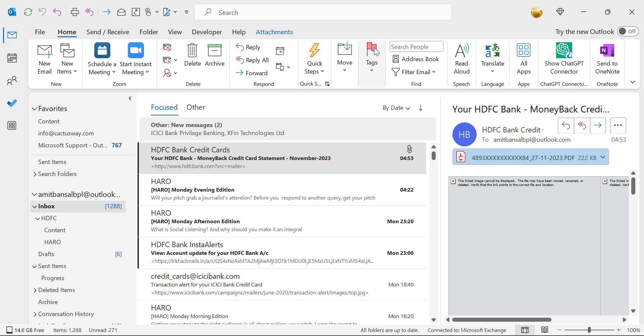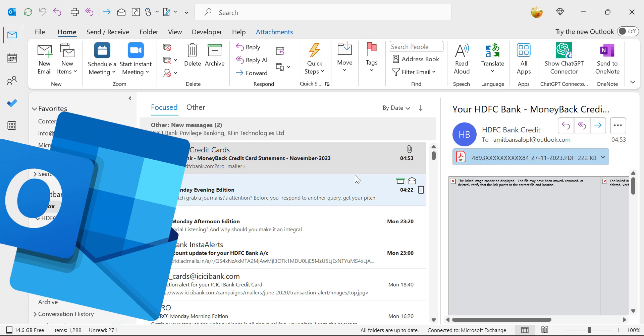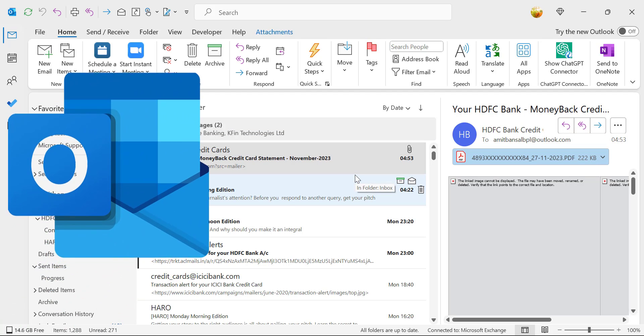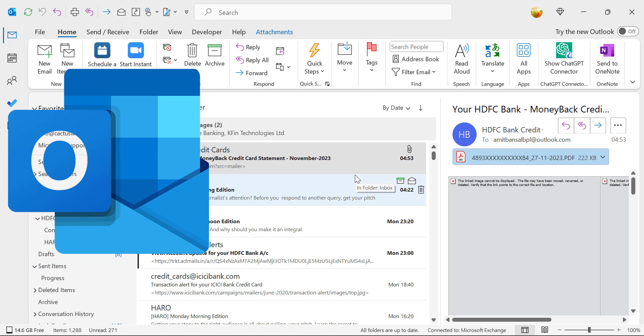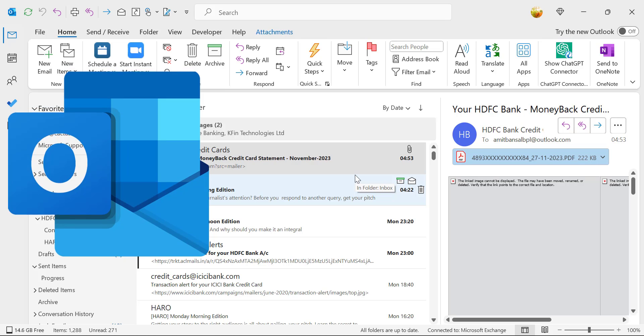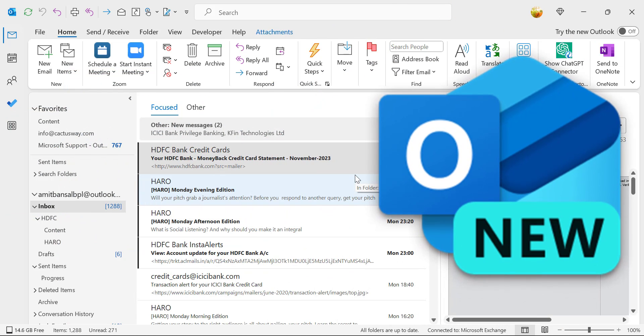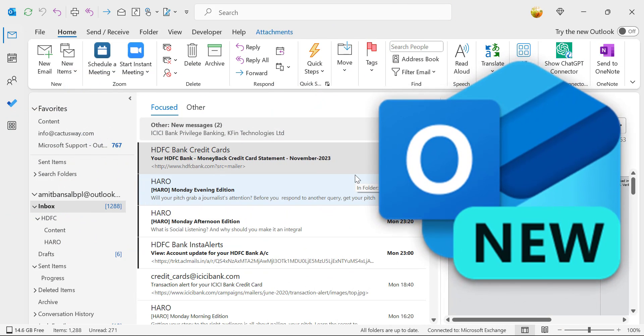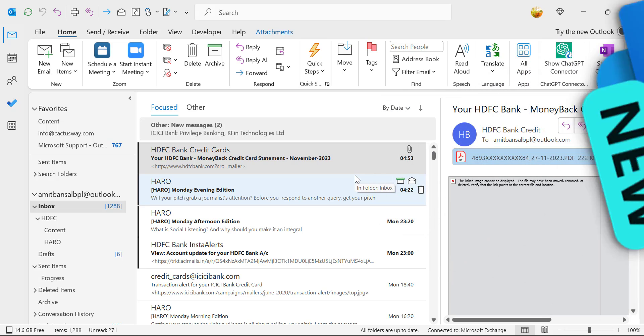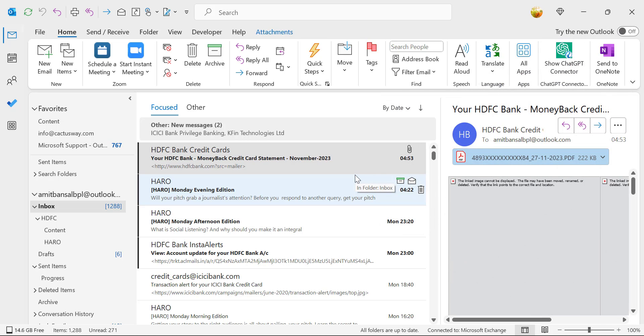I'm currently using Microsoft Outlook Classic. There is also a new version available, and I will show you in both segments how you can add a QR code in your Outlook signature.